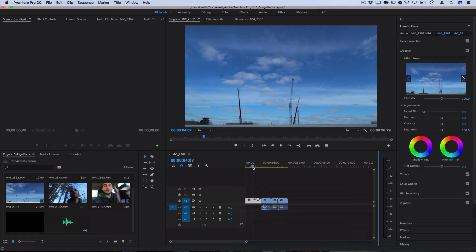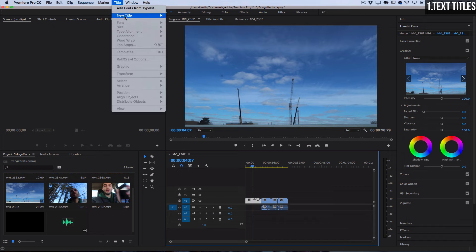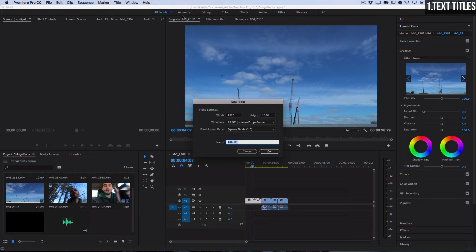But to start here the first thing that we're going to talk about is just creating a simple title. I think this is a basic for many different types of projects. So in order to do this in Premiere we actually have a whole title builder. You can go to title, new title, and let's create a default still.